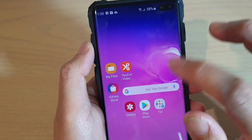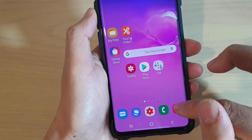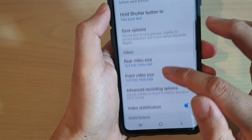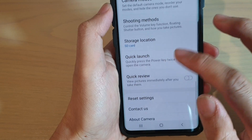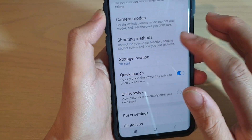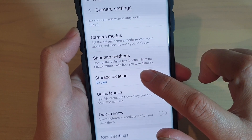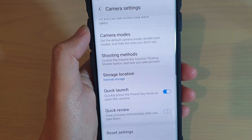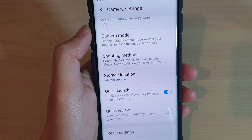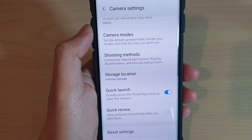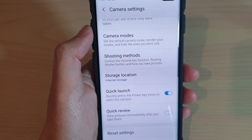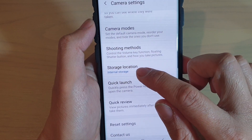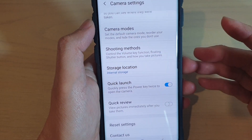Another thing you may want to check is the SD card. Launch the camera, tap on the settings icon, and then tap on storage location. If the storage location is set to SD card, you may want to try and change it to internal storage and restart the phone. Sometimes the SD card could be faulty or slow so that it cannot keep up with the read and write of the phone, and when it does that, it will stop recording.